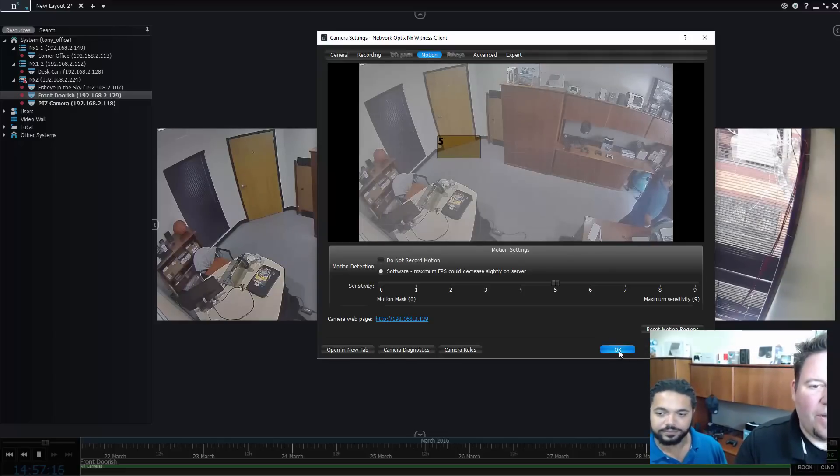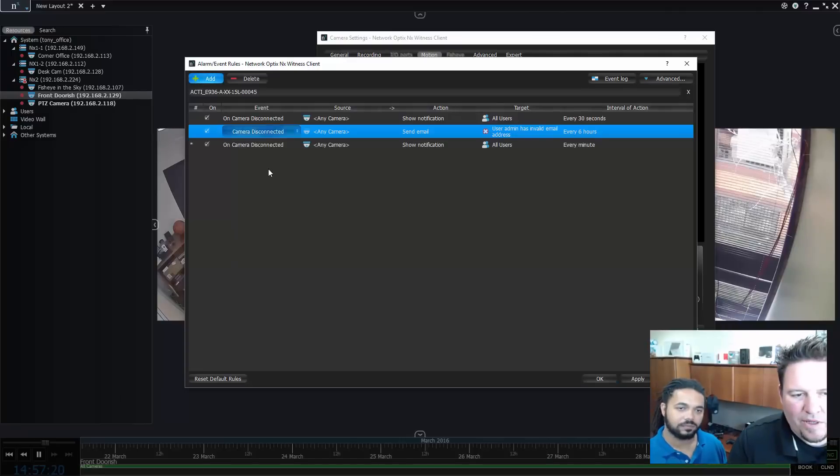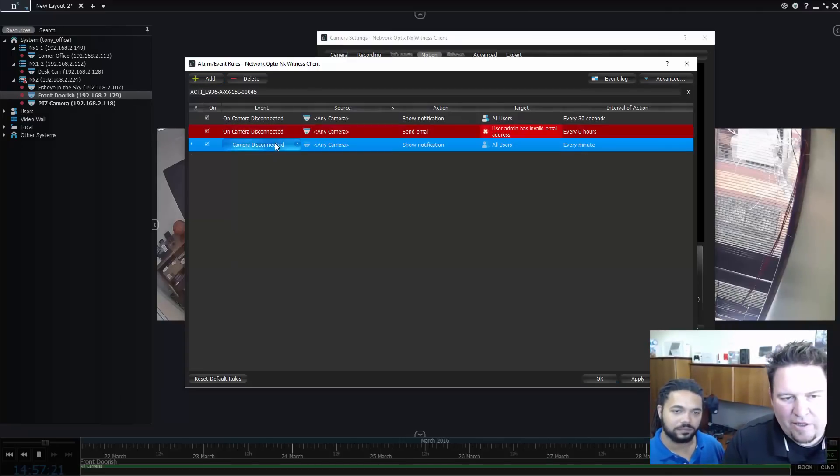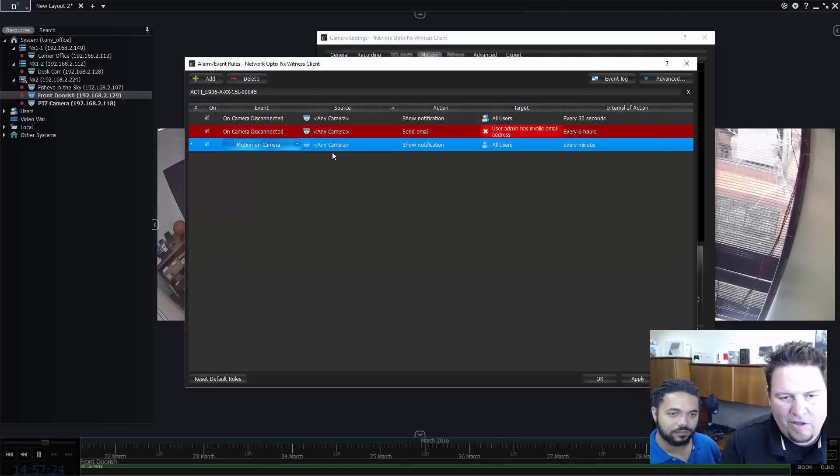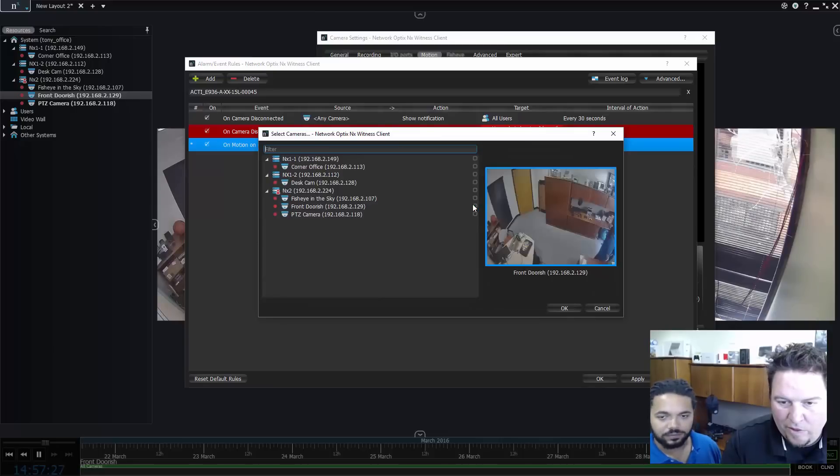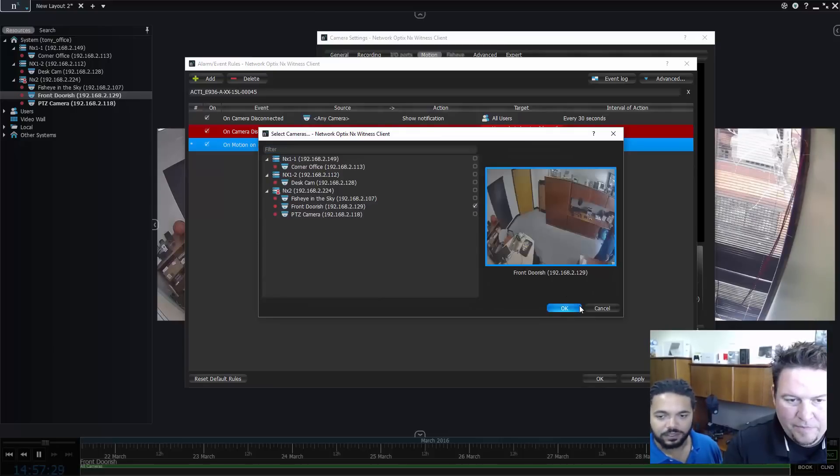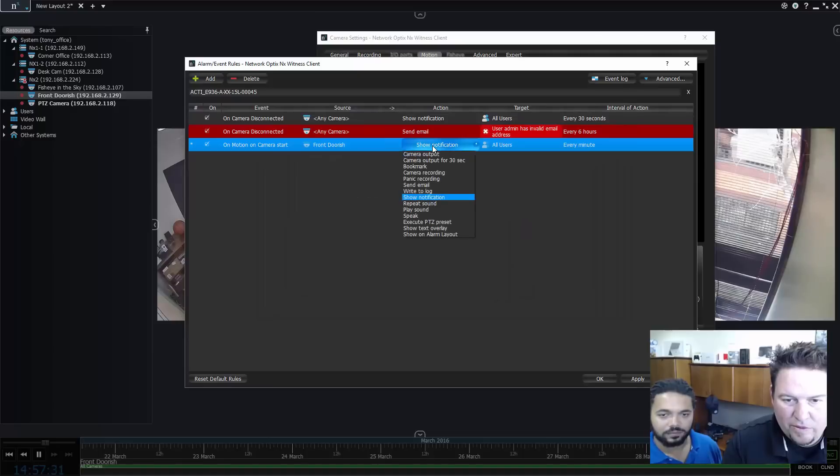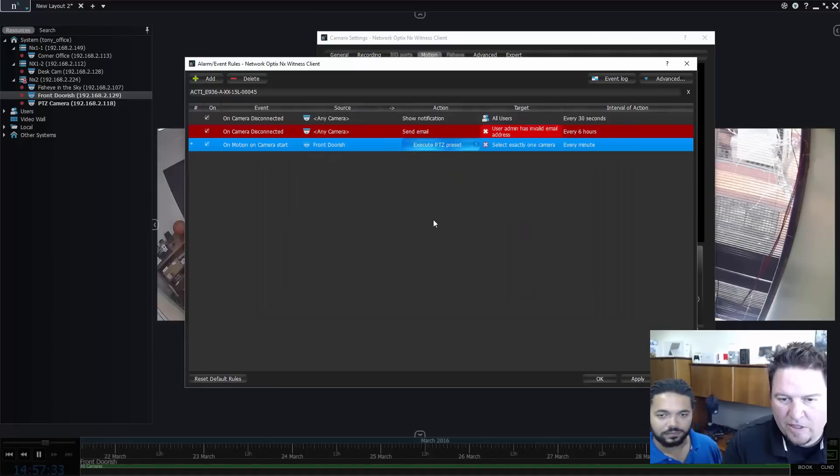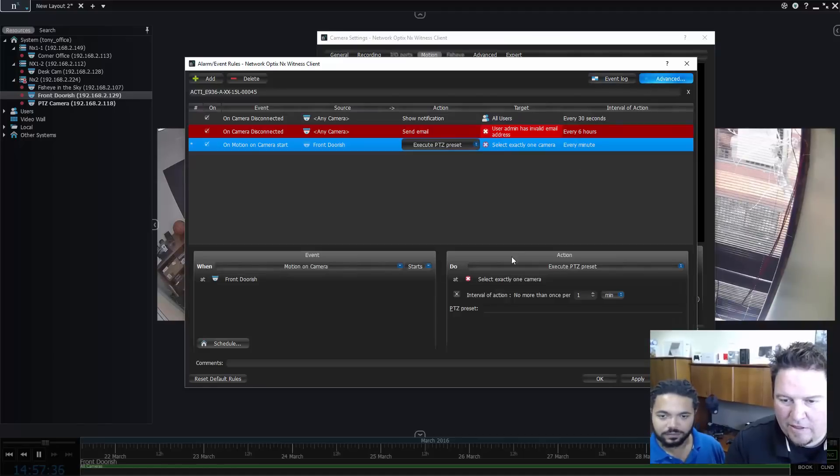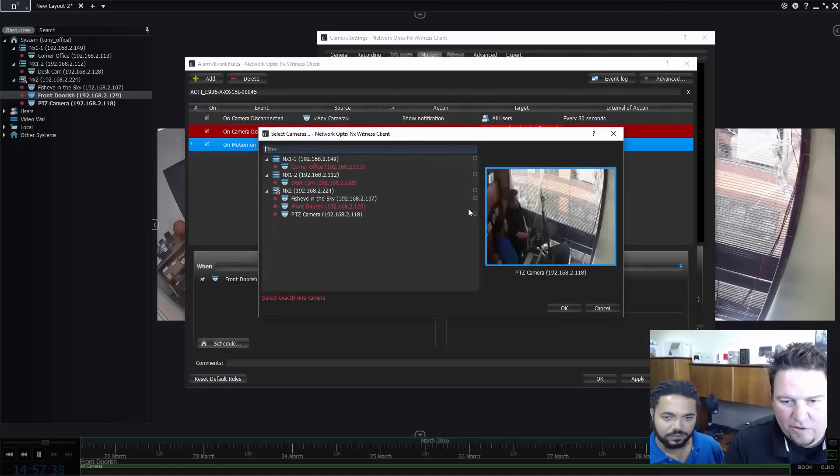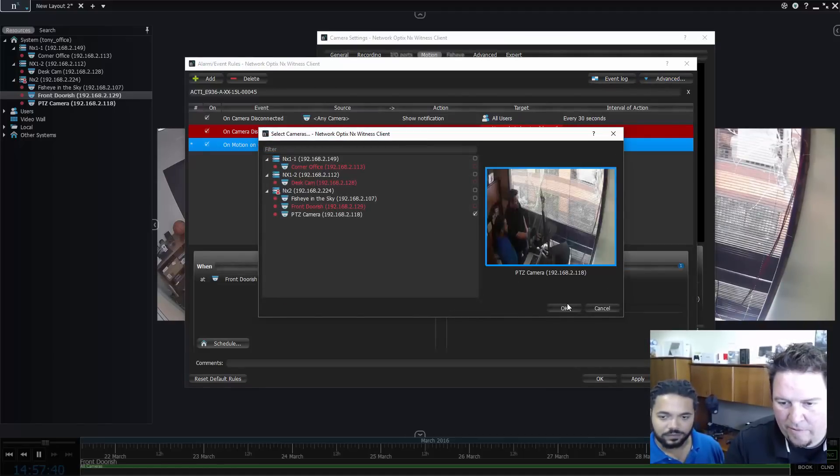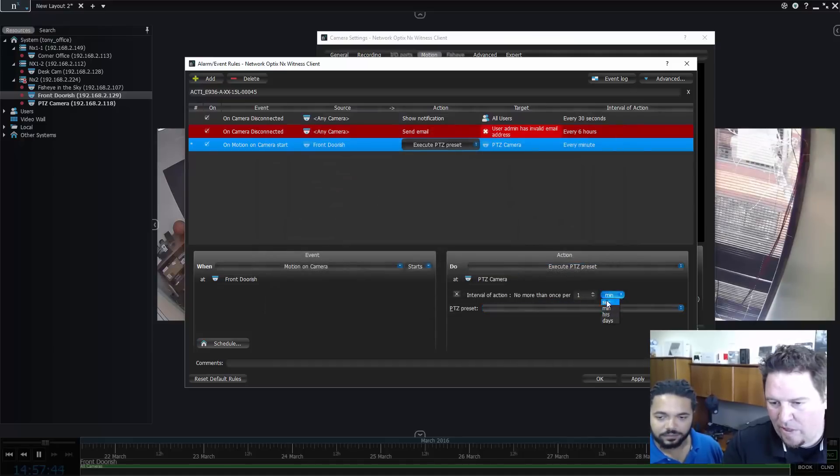Then I go to camera rules, I go here and add one. I go to motion on camera for front door's cam. Then I want to execute a PTZ preset. If I show the advanced here, then I can choose the PTZ camera.